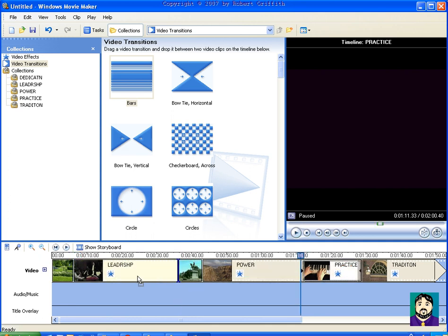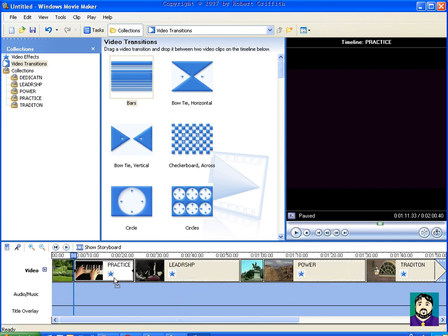And in my next tutorial, I'm going to show you how to do titles and overlays. So hopefully this is helpful for you. Enjoy.